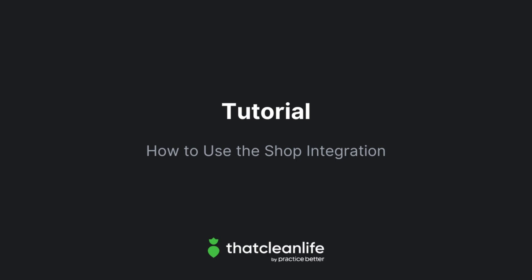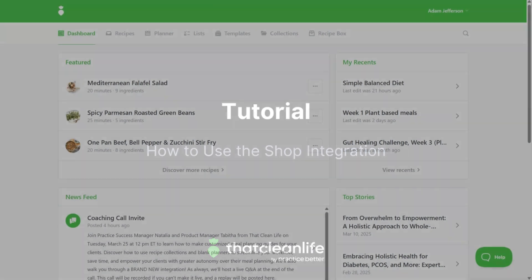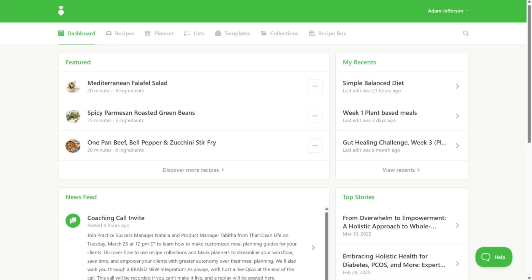In this tutorial, we'll show you how clients can order groceries with Instacart using the shop integration.